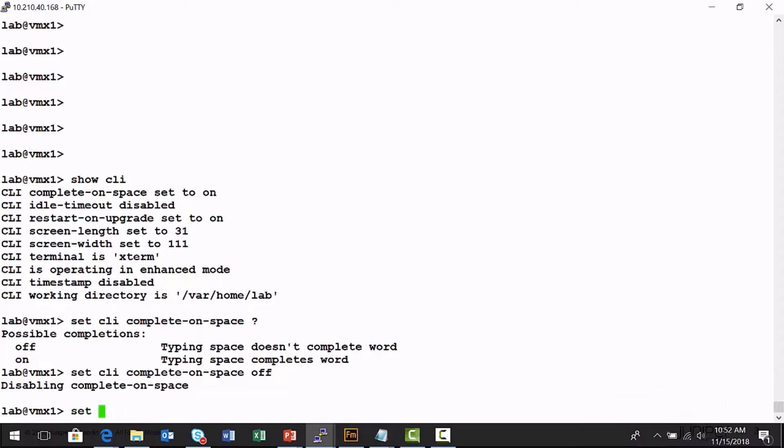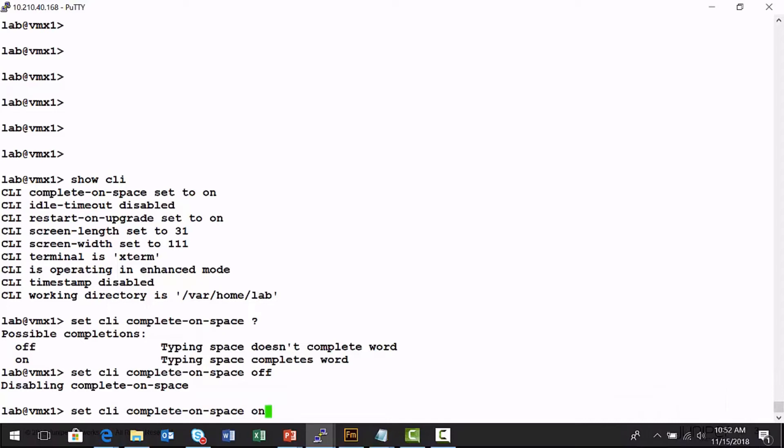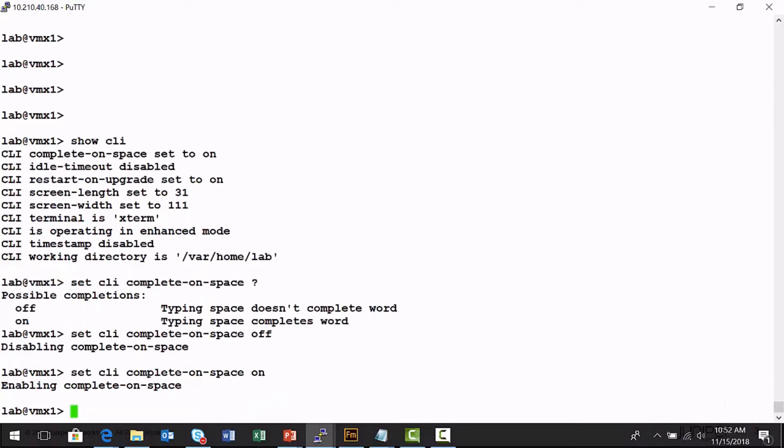So I want to go ahead and set that back on. It won't auto complete. Oh, I have to type the whole thing. Let's turn that back on so I can automatically finish commands. That's a little bit frustrating, isn't it?